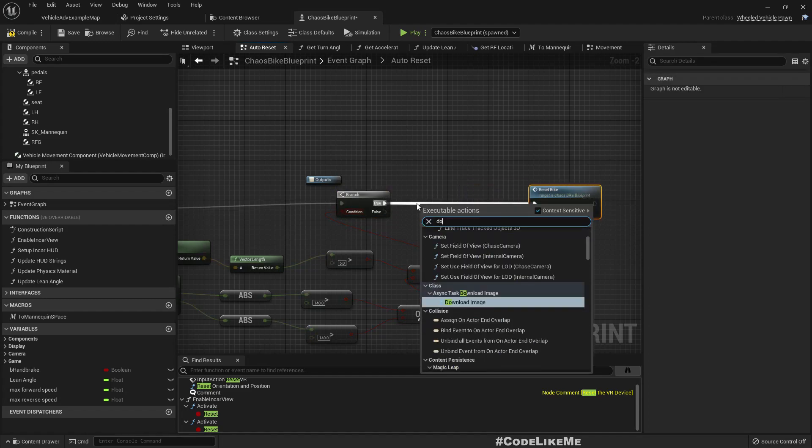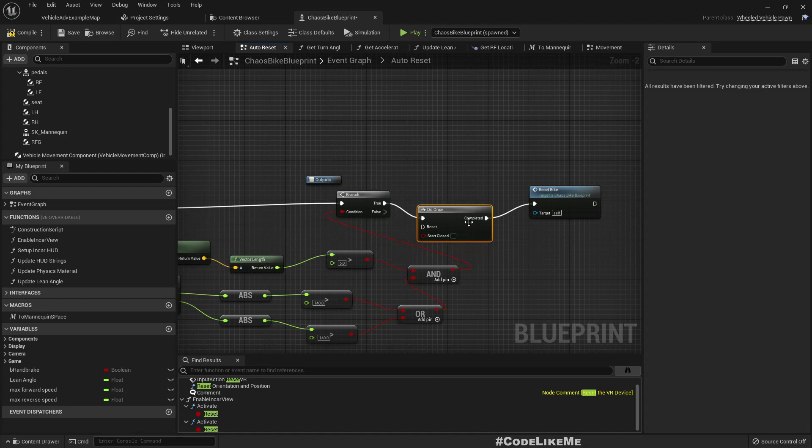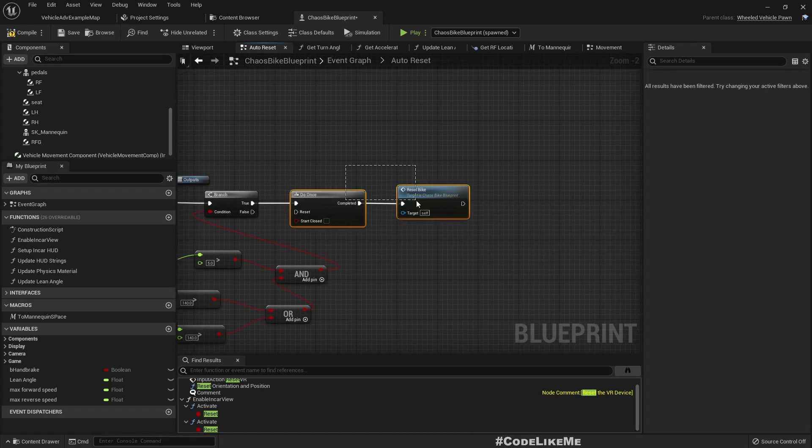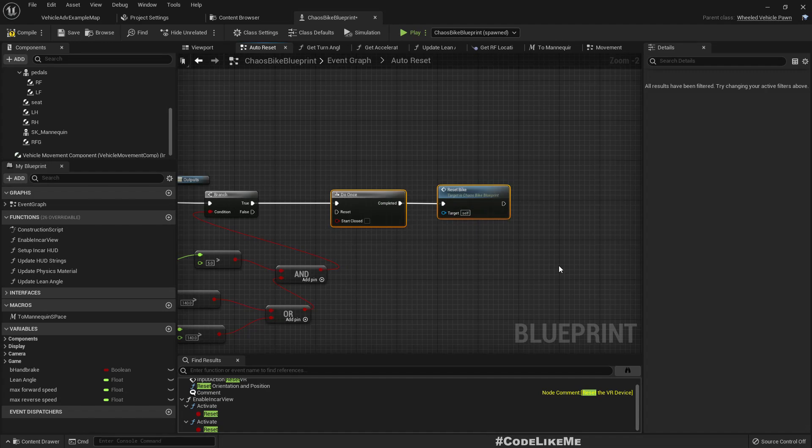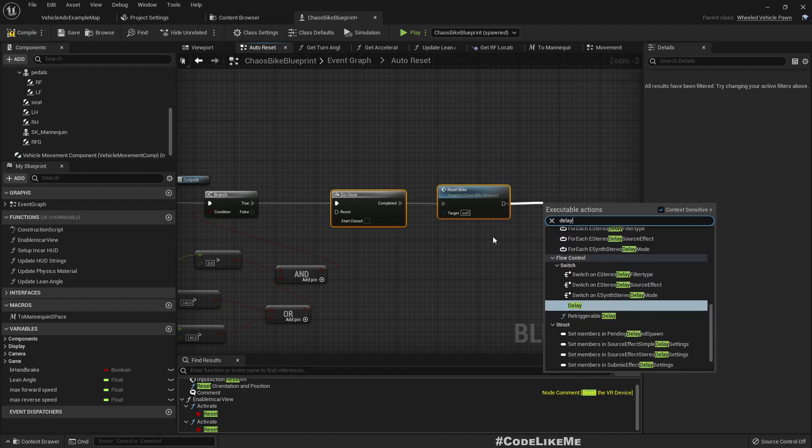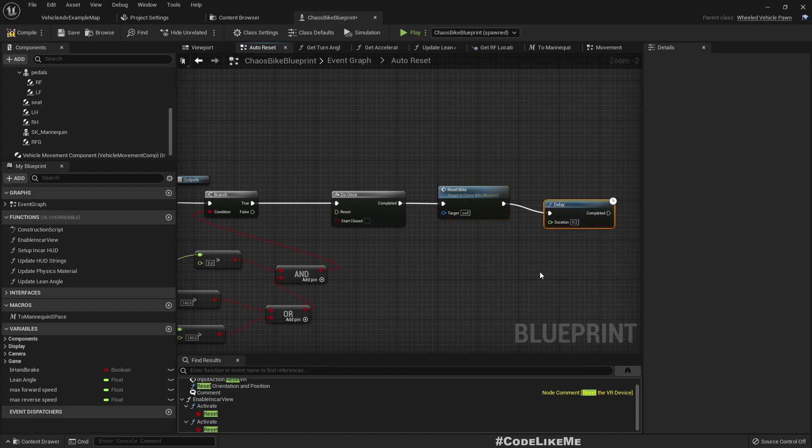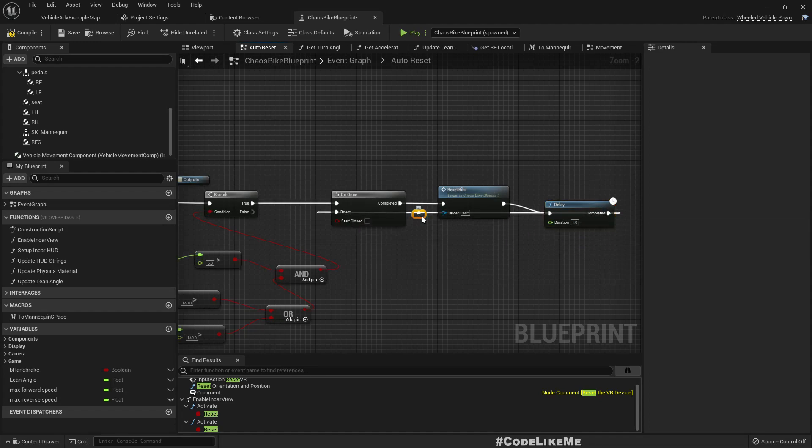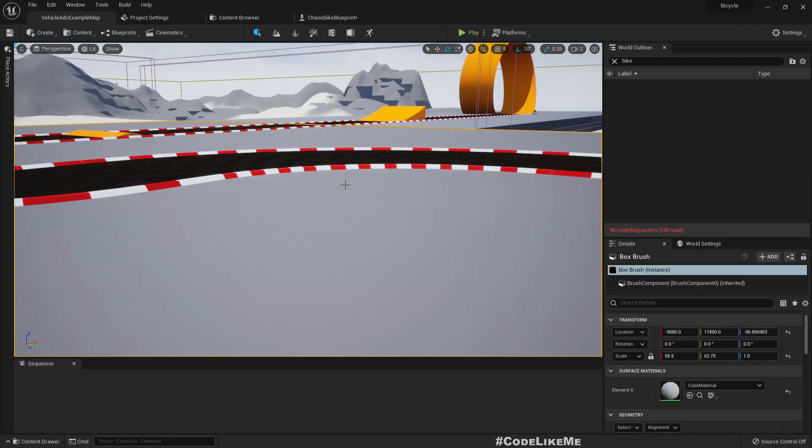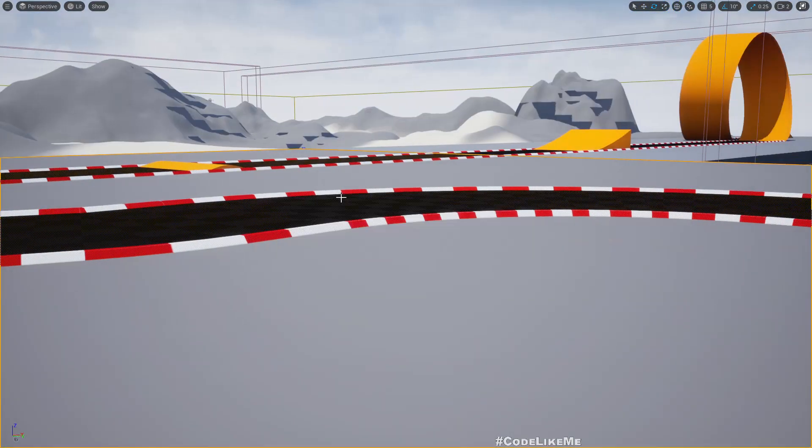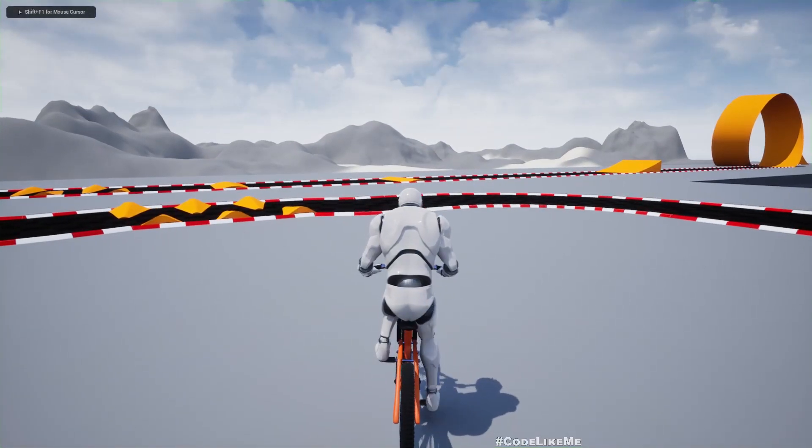So here, let's add the do once node, because there might be cases that this reset will be called continuously, I'm not sure. Just to be safe. So let's add a delay of one second and let's reset this.